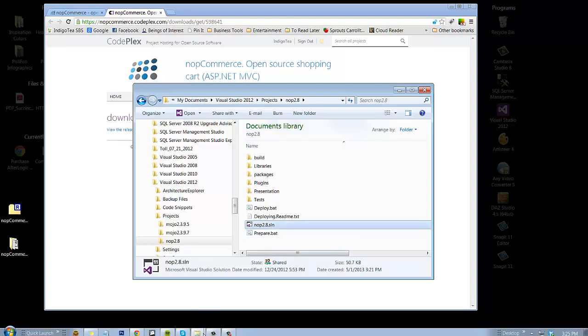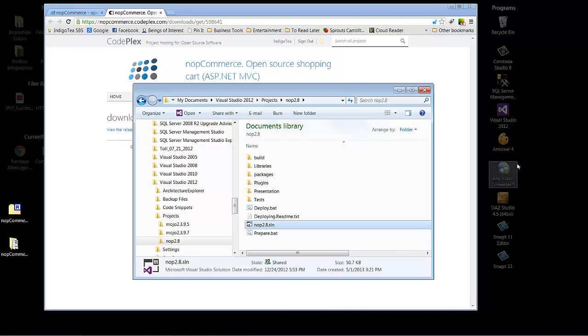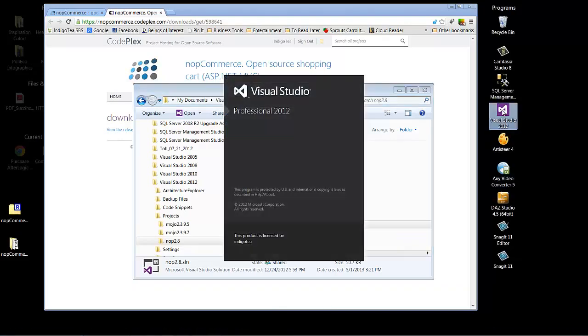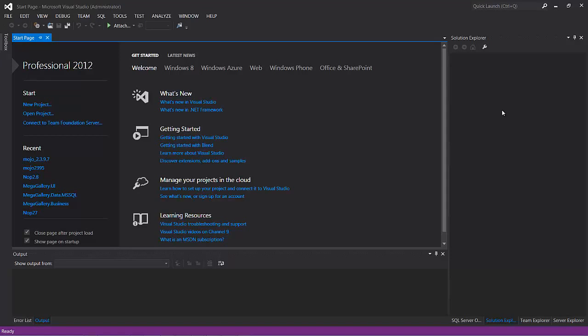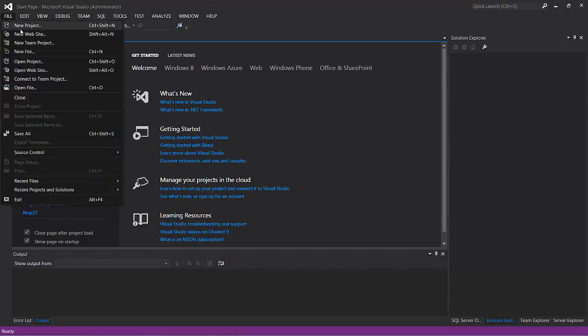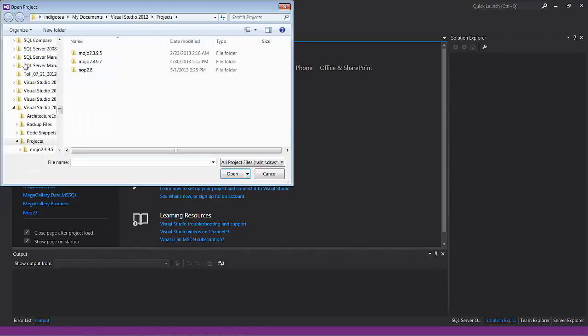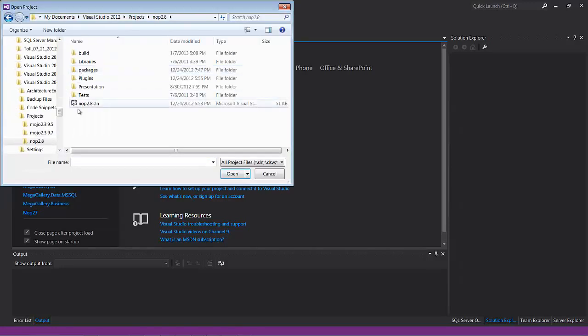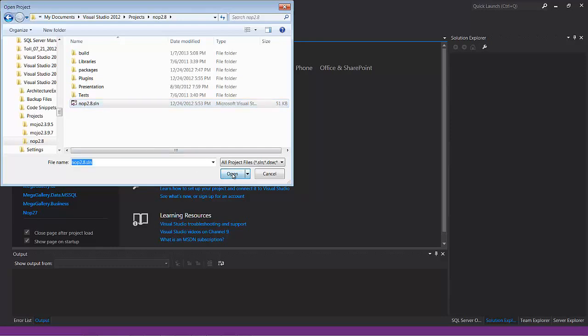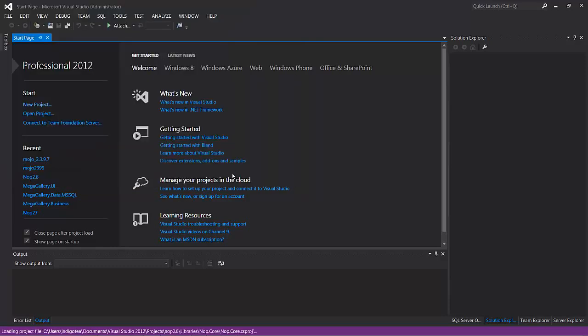Alright, now we will open Visual Studio 2012, and File, Open Project, navigate to 2.8, click our solution, and click Open.